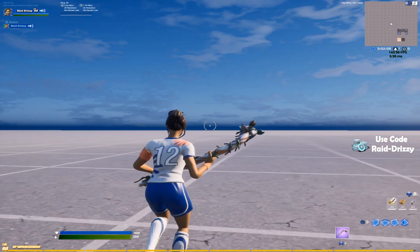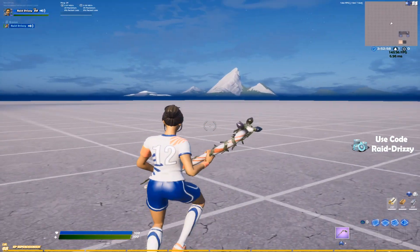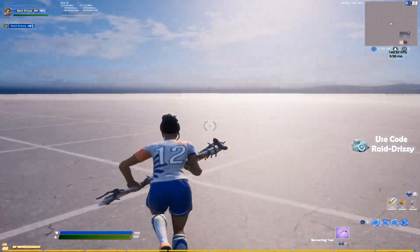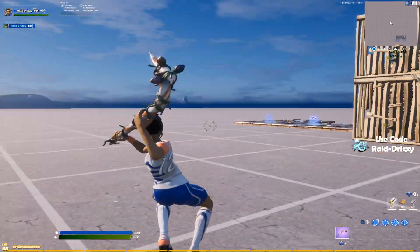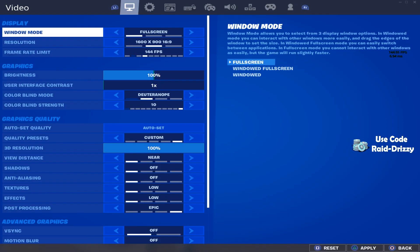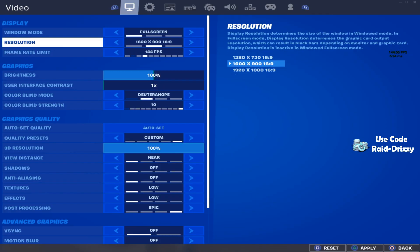All right, what's going on? Today I'm gonna be showing you how to get stretch heads in less than two minutes. First, go to your settings, make sure you're full screen, and put your resolution all the way to the right, which is 1920 by 1080 16:9.